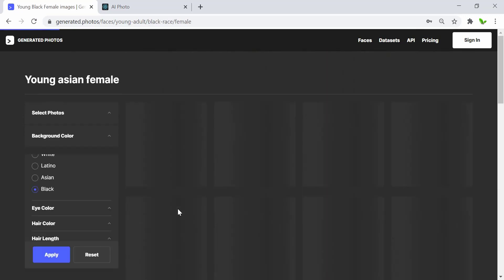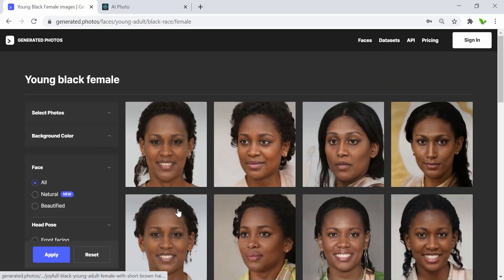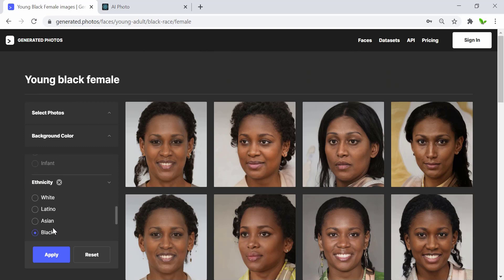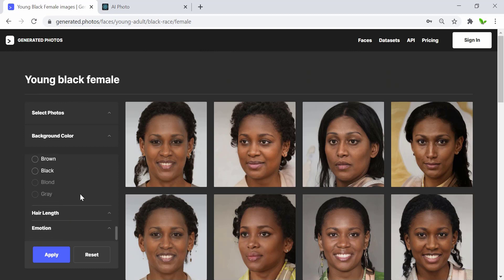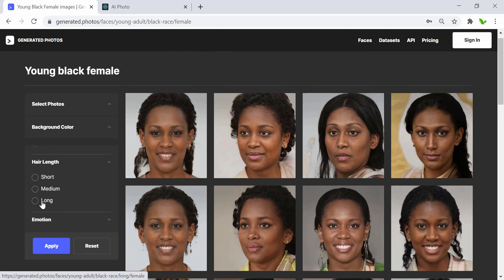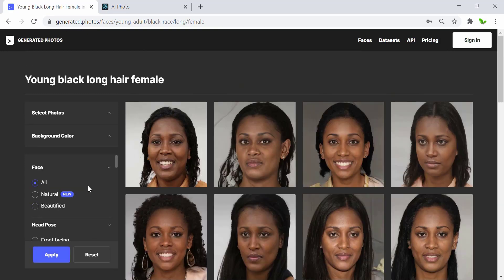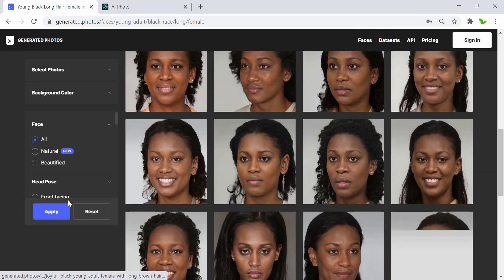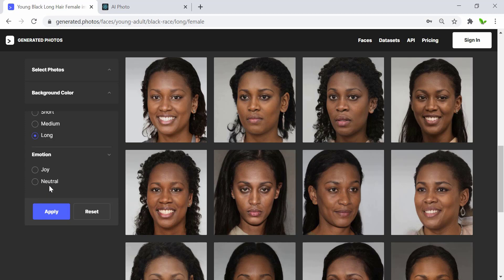And then 'black' — these are the photos, and there are a lot of photos as you can see. We can also select eye color, hair color, and hair length — either short or long. Let me select long. Here you can see all of the samples, and then the emotion — we can select either neutral or joy.